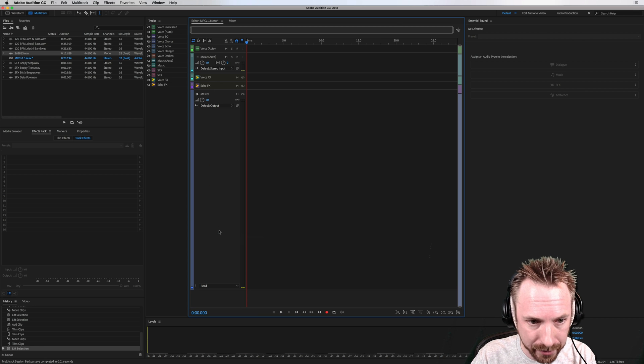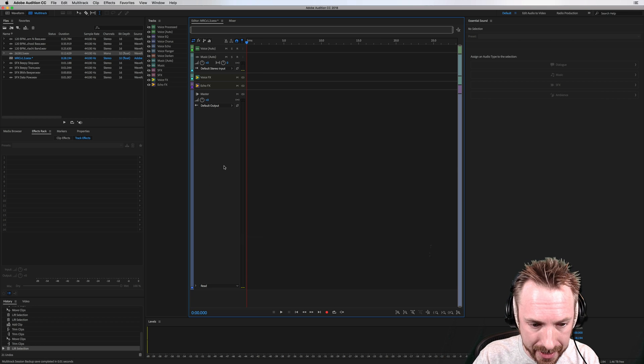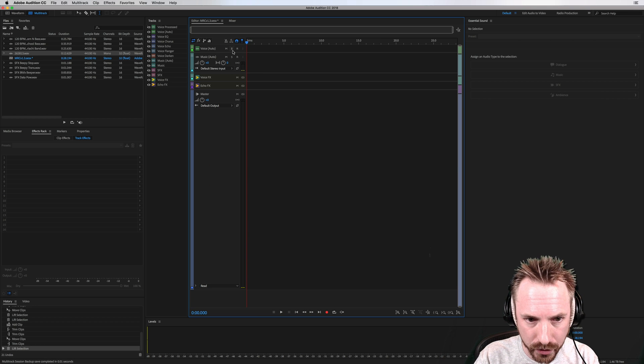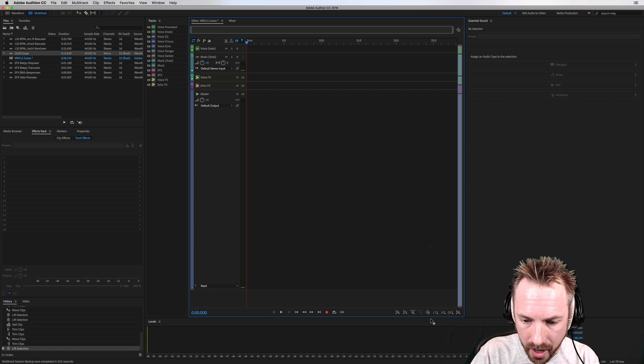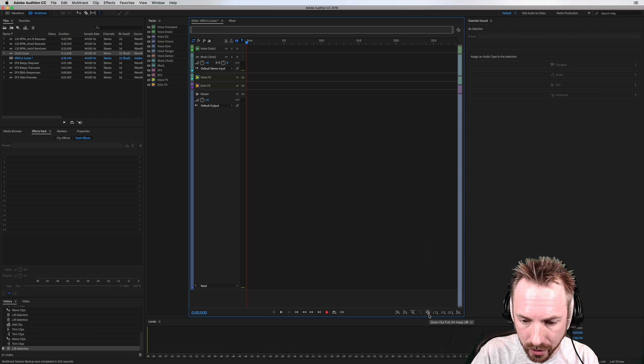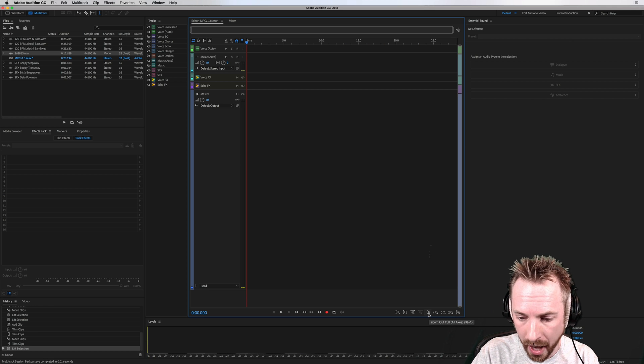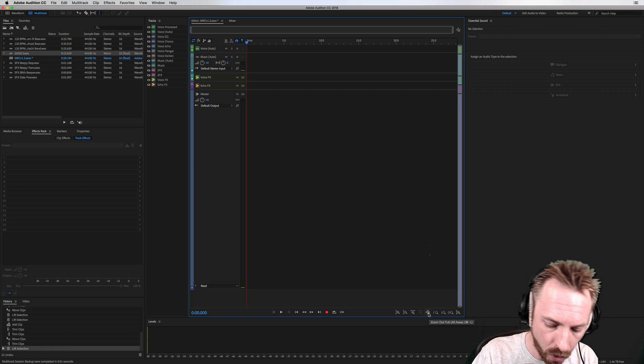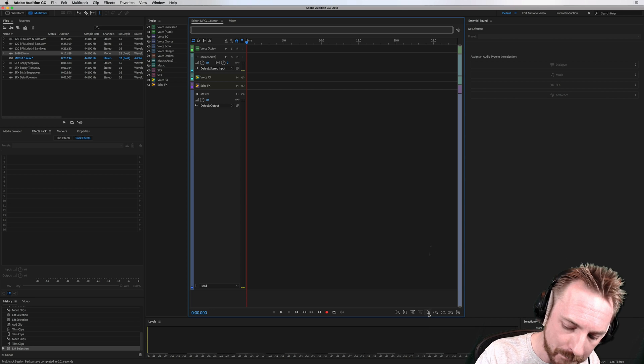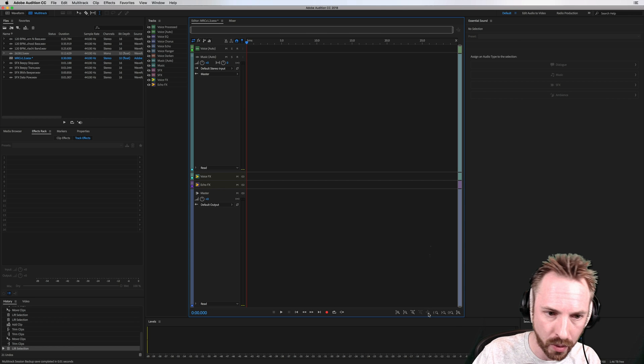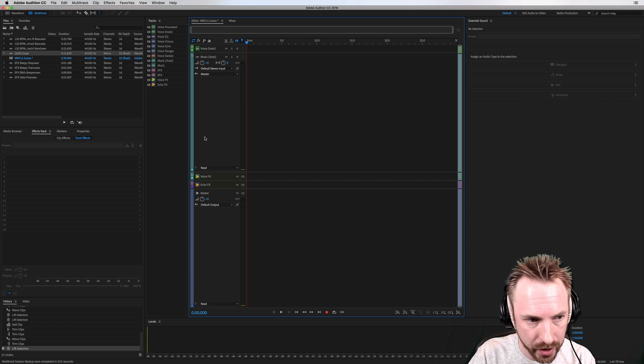Now let's go to Shift 5. And if I want to zoom in a little bit more, I can click this icon here. You can do this on any view, by the way. Zoom out full all axes or command backslash will get you a nice zoomed view.